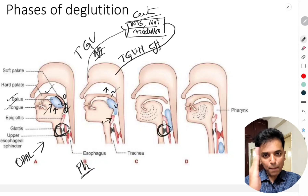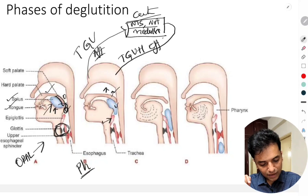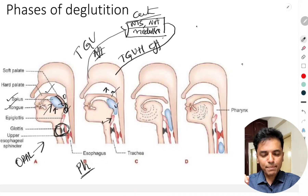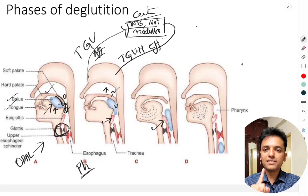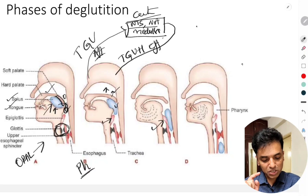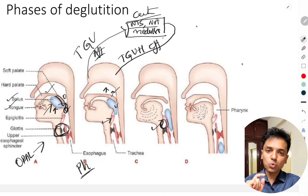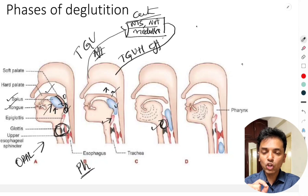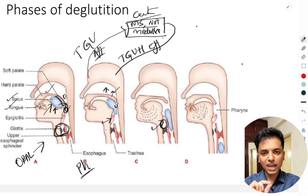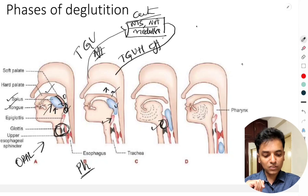The fifth event is that the epiglottis swings back and closes the laryngeal inlet. This also helps prevent food particles from entering the larynx. Both the closure of the trachea by vocal cord approximation and the swinging back of the epiglottis to close the laryngeal inlet cause breathing to stop temporarily. This is called deglutational apnea.